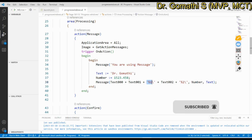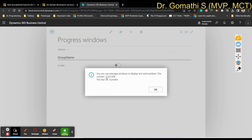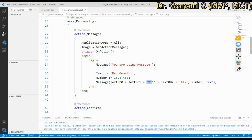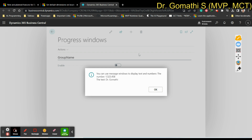Text001 is the number variable, and I used percentage placeholders: %1 retrieves the value of Text001 and %2 retrieves Text002 — the text value 'Dr. Gomati'. So it displays 'Dr. Gomati' with the number, and the backslash moves to the next line. This message window stays until you press OK. Unlike the progress window, the Message method doesn't require you to declare a variable of type Dialog — it creates a window on its own.